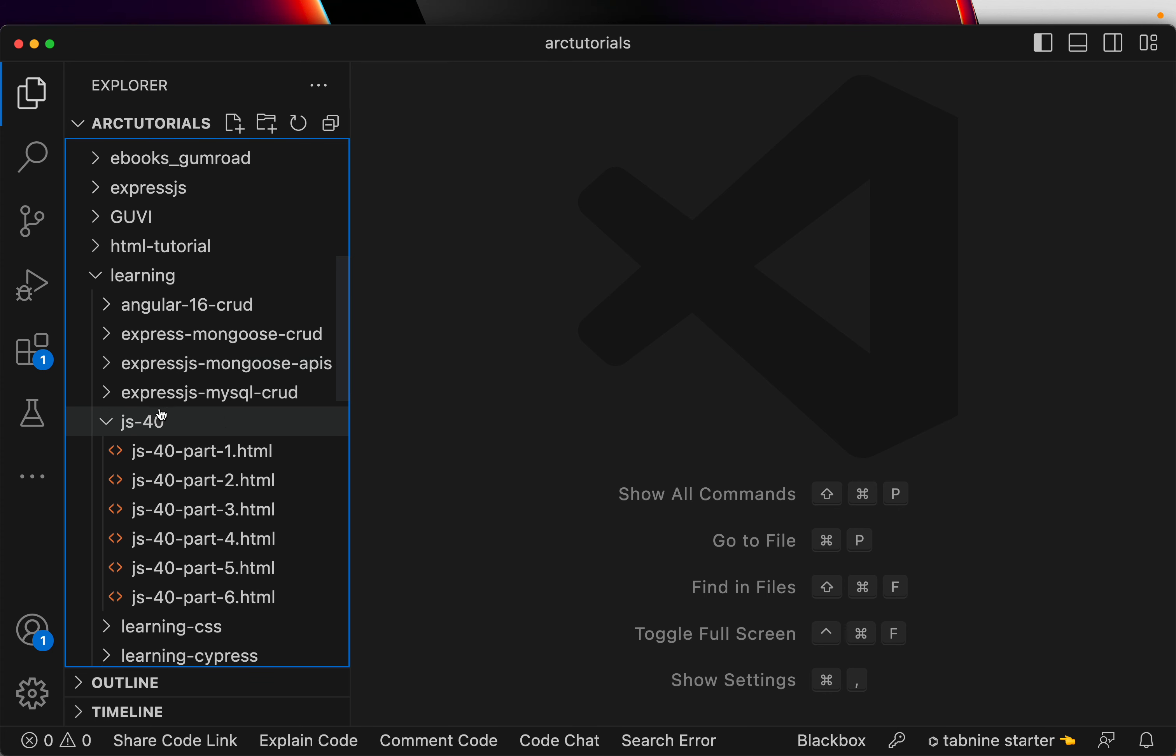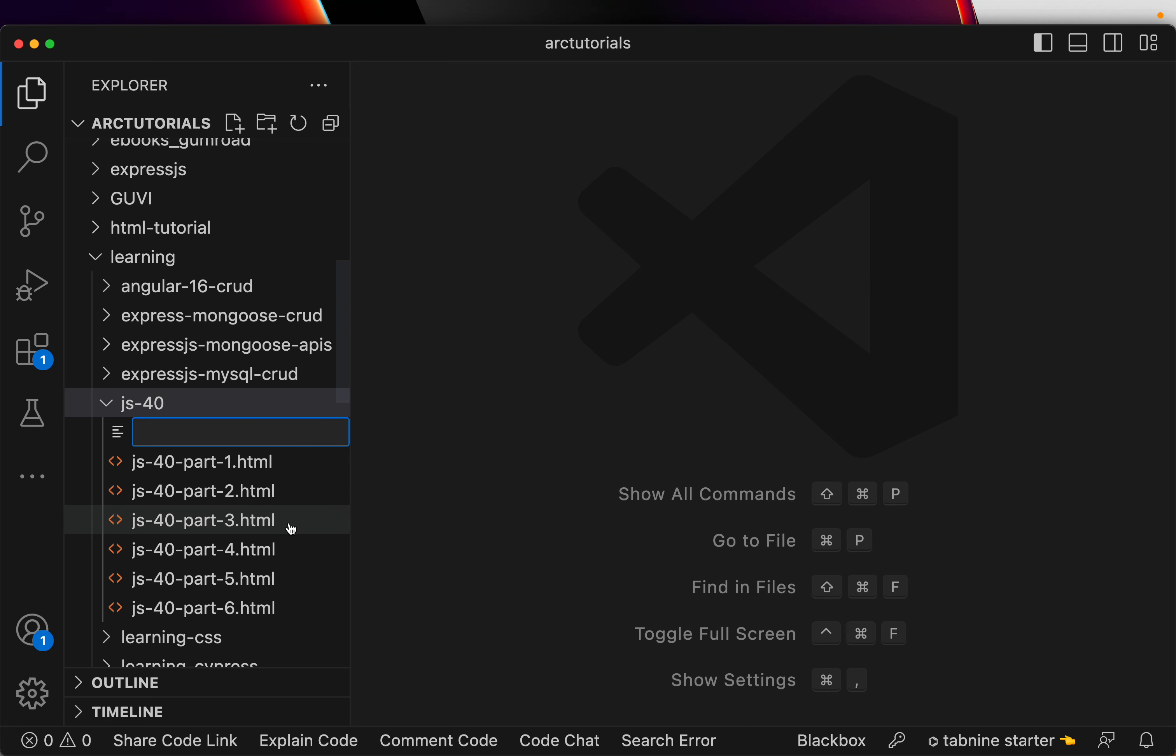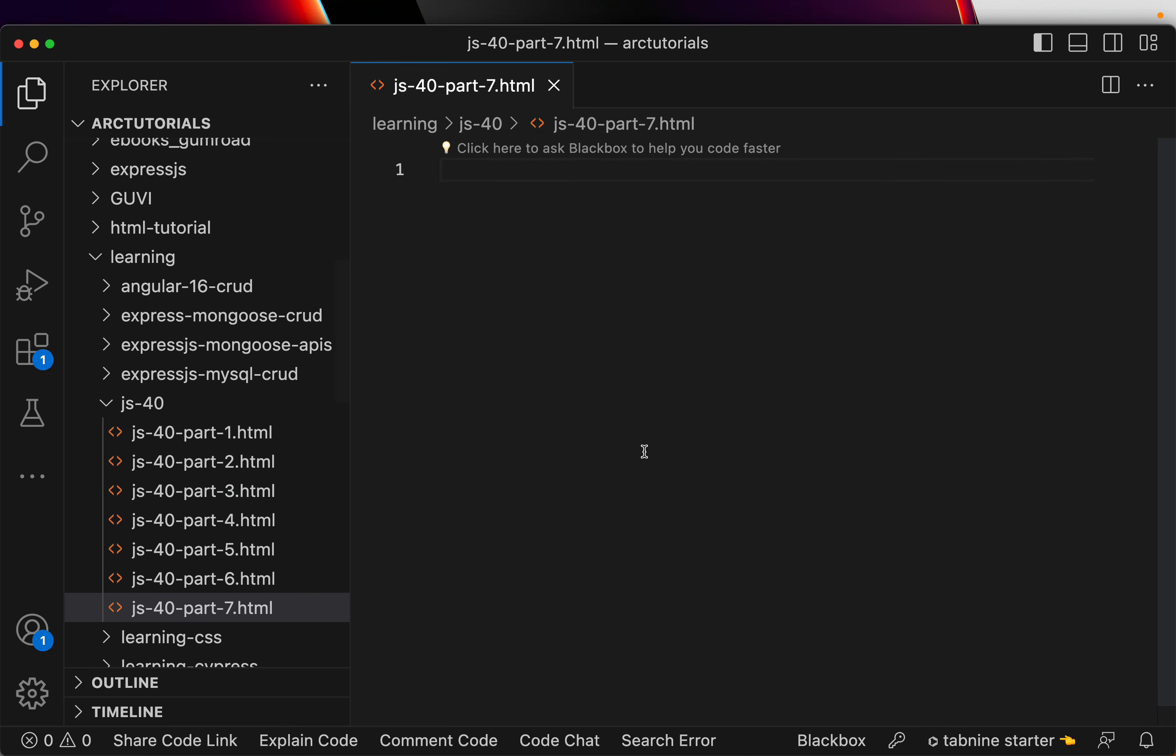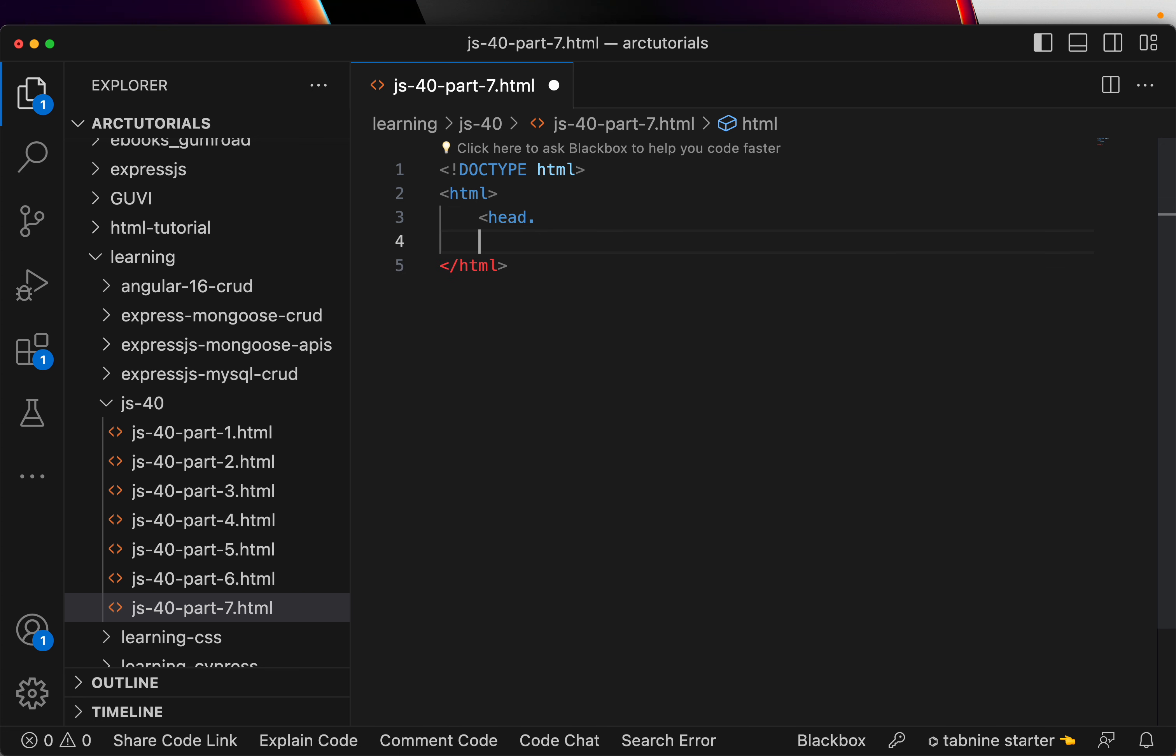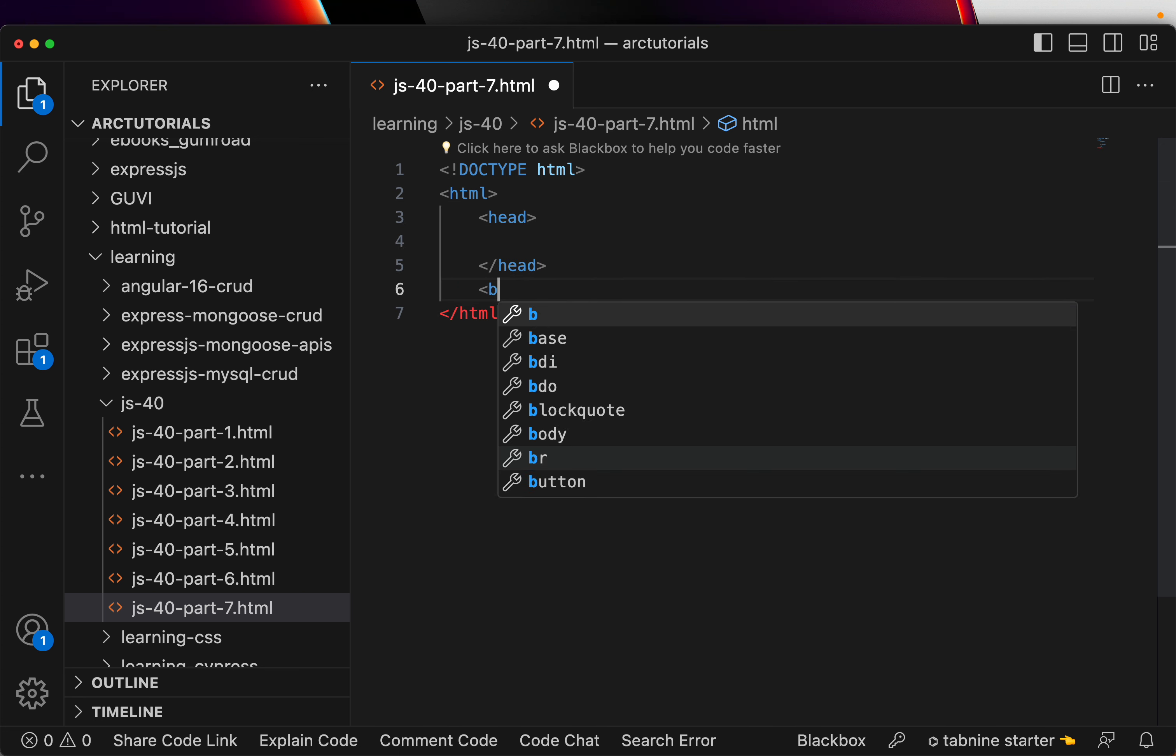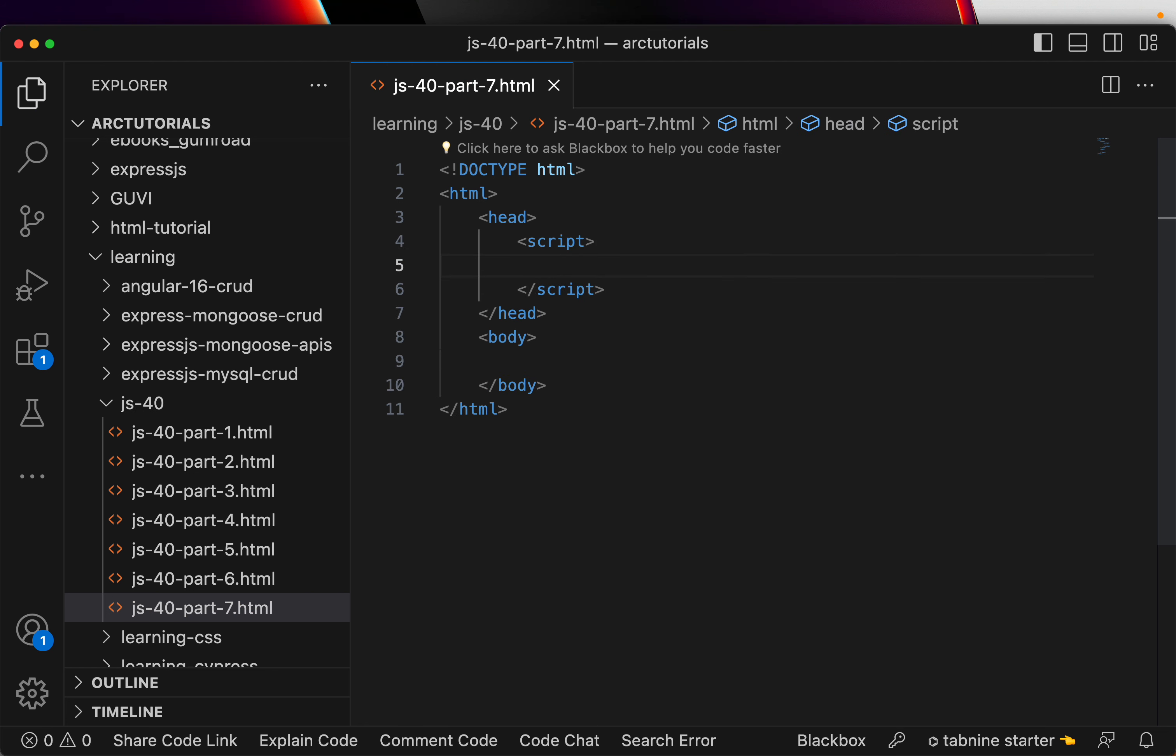Alright, let's create a new file. JS40 part 7 dot html. Doctype, html tag, head tag, body tag, script. Alright.